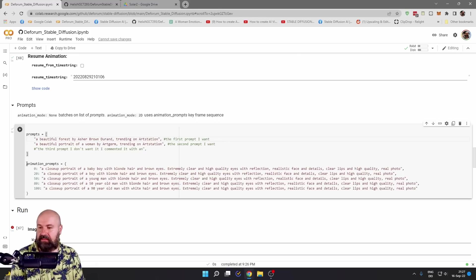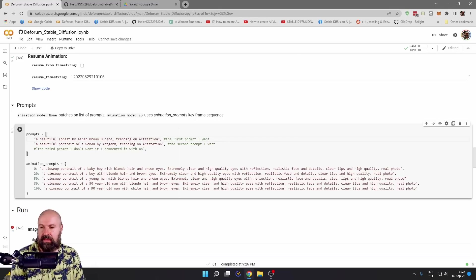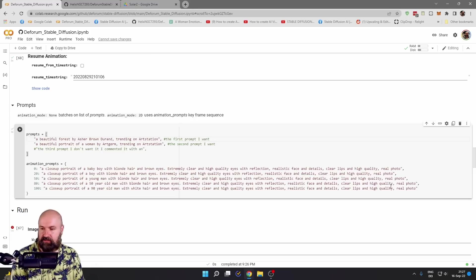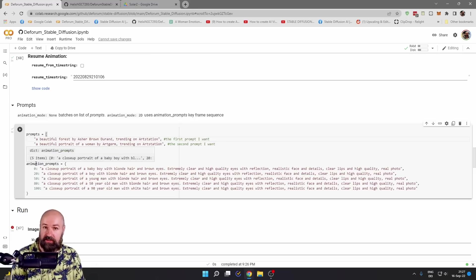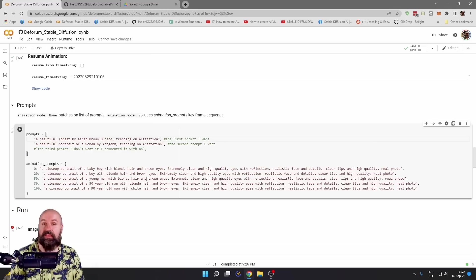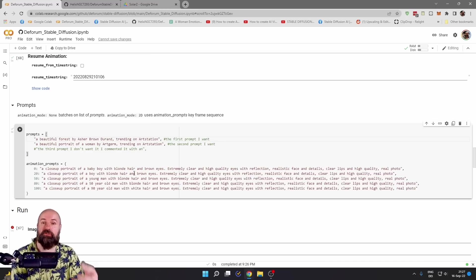Below that, you can see the animation prompts in here. You will set up these prompts and the number in front is not the percentage. This is the frame number when the next prompt is going to take action.